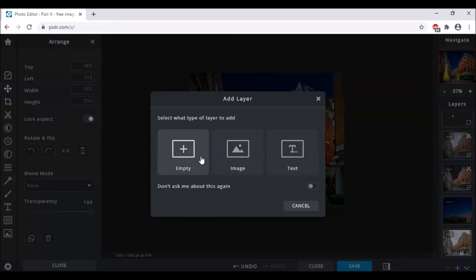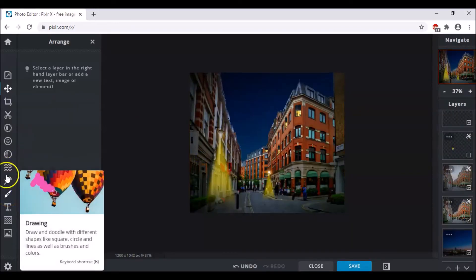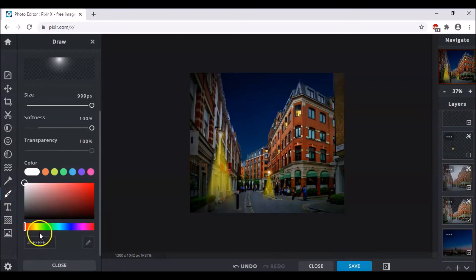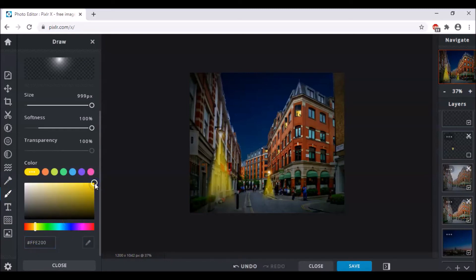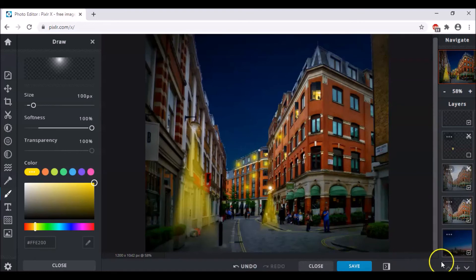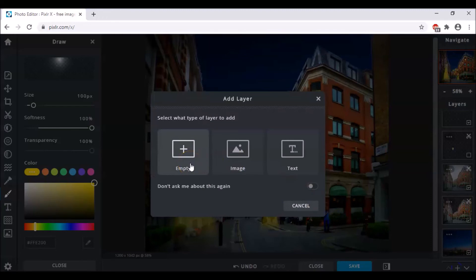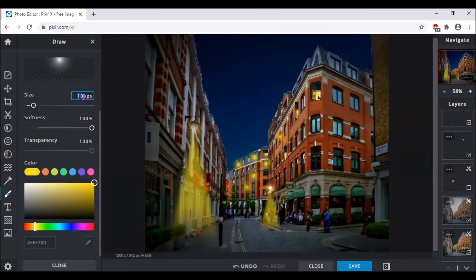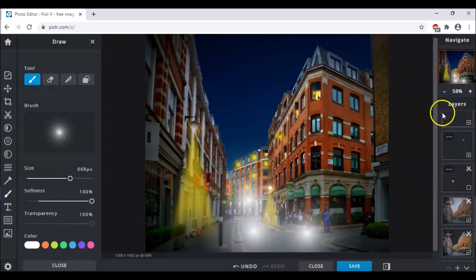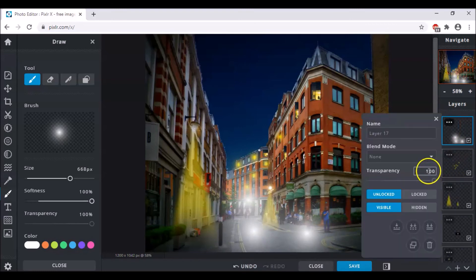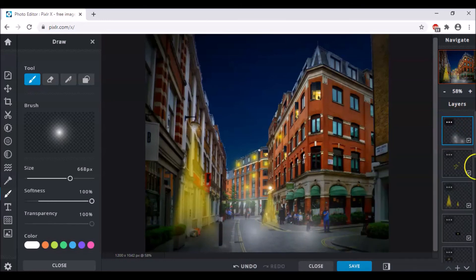Now make a new empty layer, click upon the Drawing tool, and this time choose the color code FFE200 — still yellow — and give an effect of glowing windows. Then add another empty layer, go back to the Drawing tool, and the size this time will be 668 or 670. The color this time should be white, and give a foggy effect in the center of the road. Then go to the layer settings and change the transparency to 50.